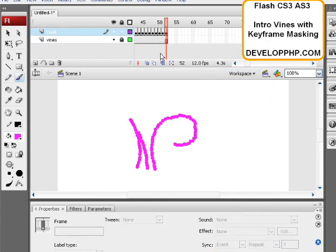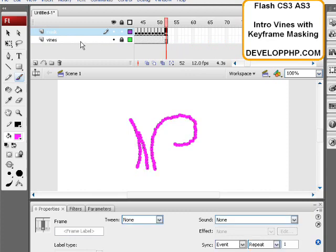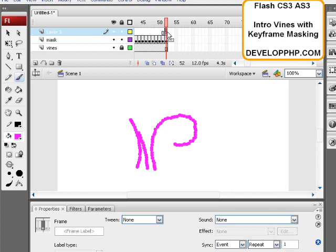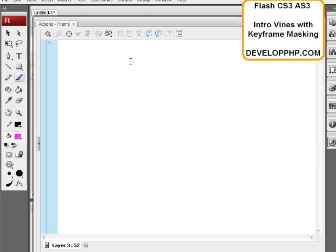And then on the last, actually we'll just keep it looping. You could just put a new layer here and put a stop action, press F6, and put a stop action right there to stop it when the vines grow. Actually, we'll go ahead and do that. Let's put a stop action.